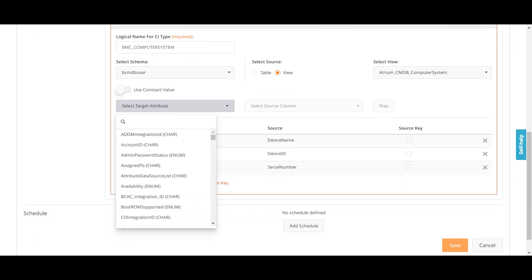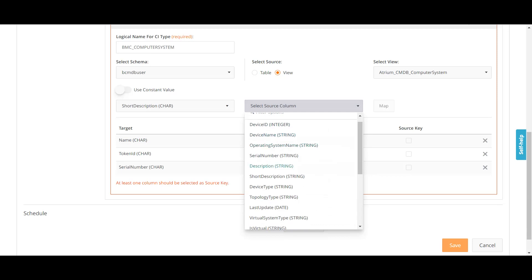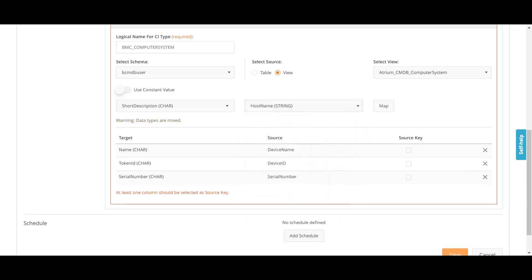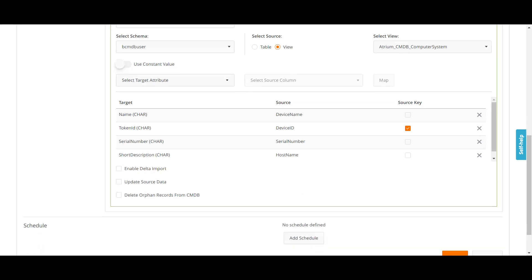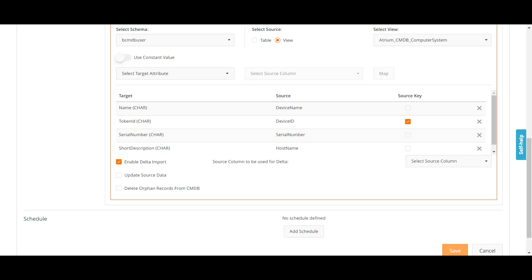I think I need to define the short description — short description is blank there, so let me give it the same as device name. Or let me define the host name. There is a message: 'At least one column should be selected as a source key.' You have to define one column as a source key — it is basically a primary key. When you run the job again, it will import the data based on that particular key as a reference. Let me define the token ID as a reference. I also have to define the option 'enable delta import' — that means it will import only the delta part — and select the source column 'last updated date.' You can also update source data or delete orphan records from the CMDB.